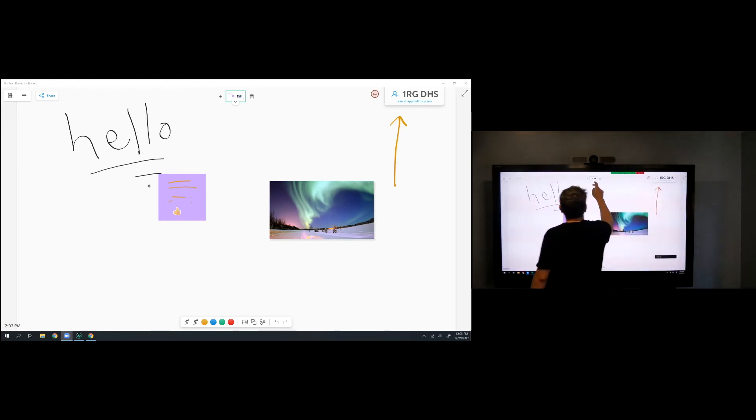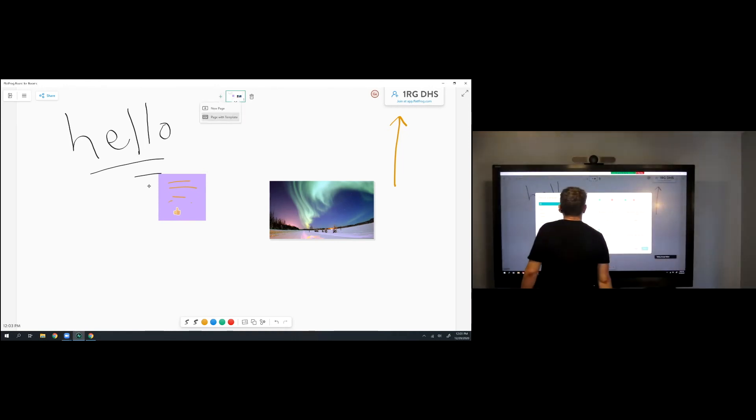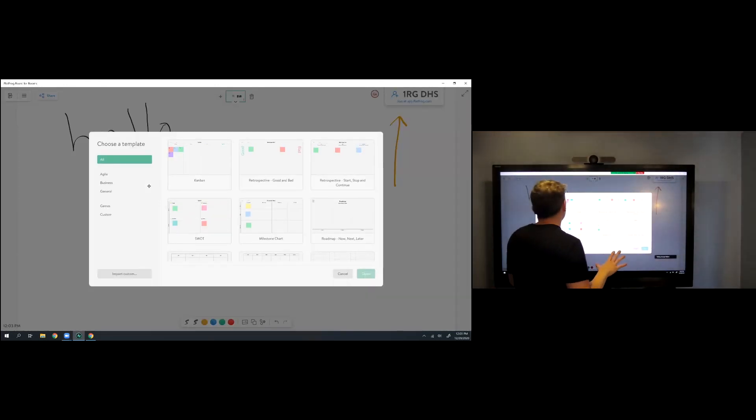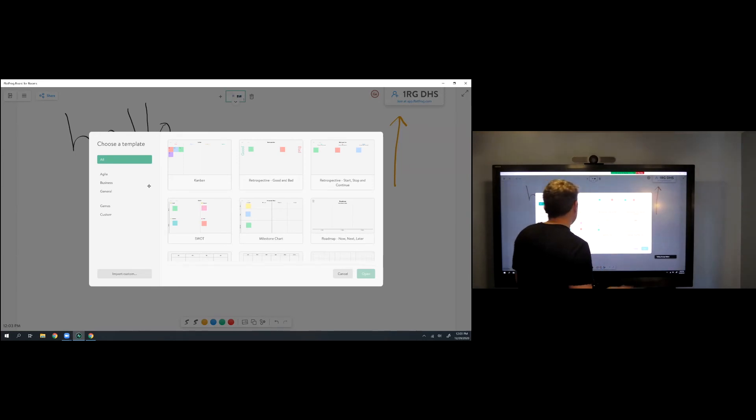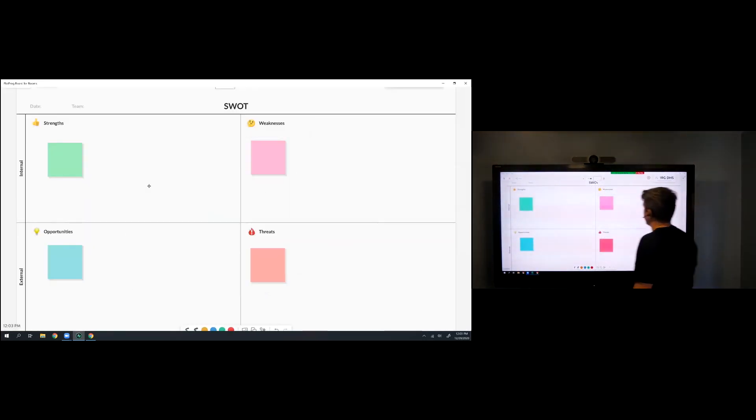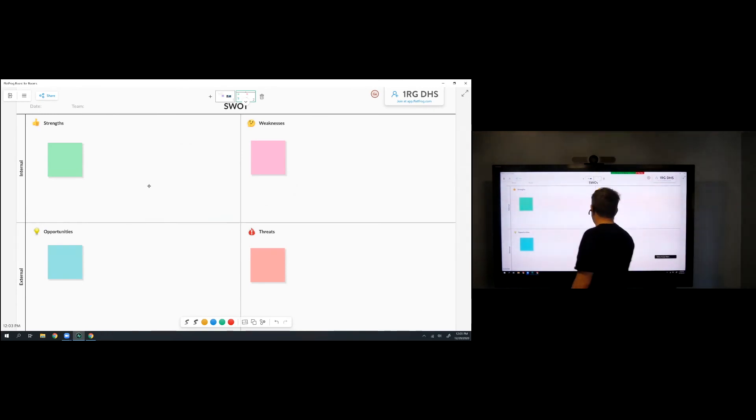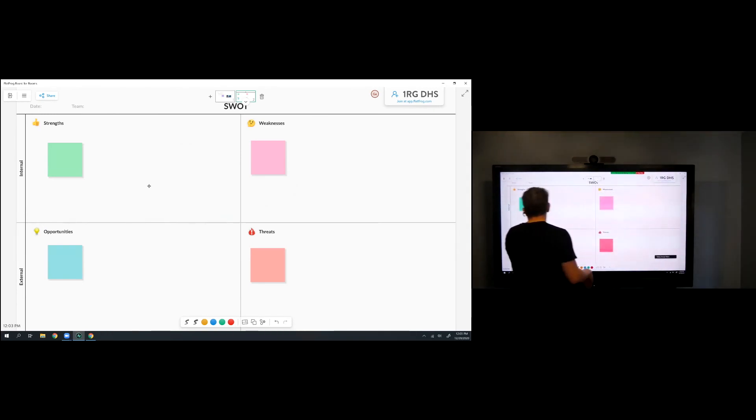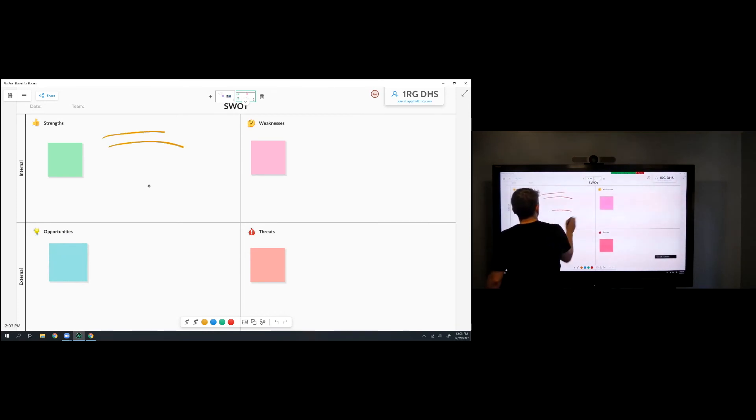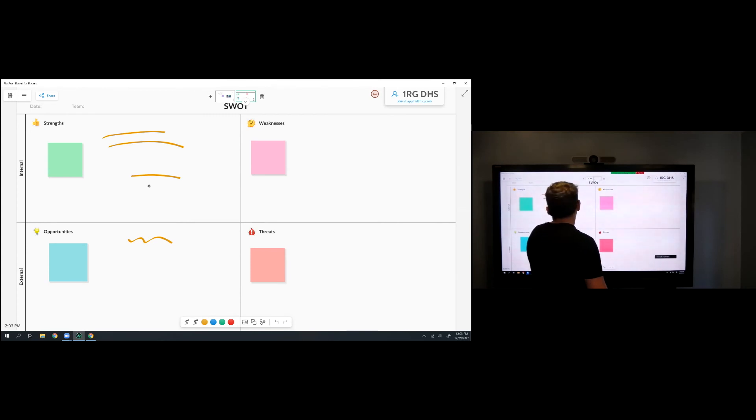I also have the ability to add new pages. So I'm going to hit this little plus button here in the middle and add a page with template. They have some pre-configured templates there to kind of help you get started with your whiteboarding session. Maybe you want to do some SWOT analysis: strength, weakness, opportunities, threats with some preloaded sticky notes to help you kind of organize your session and begin collaborating with your teammates.